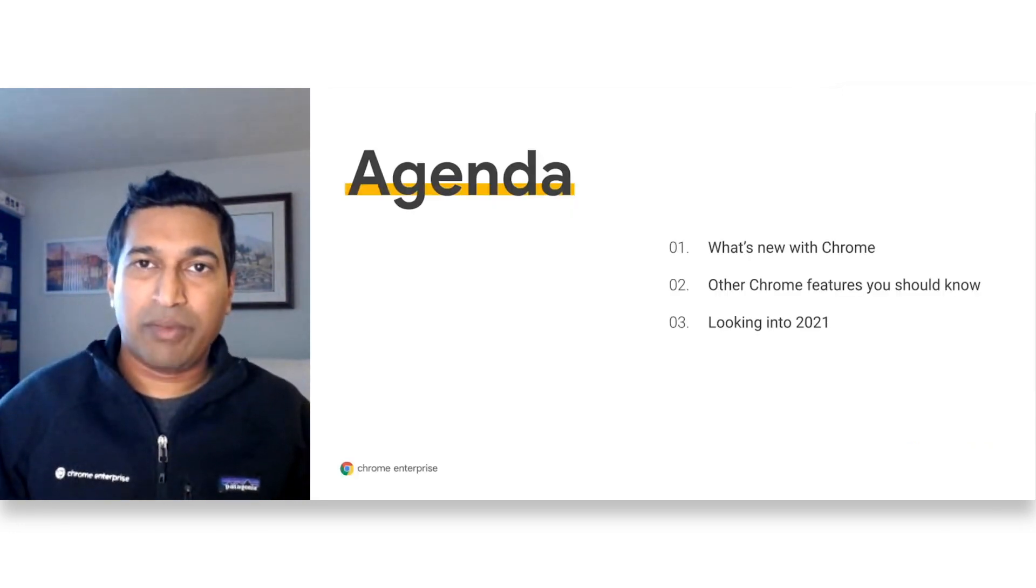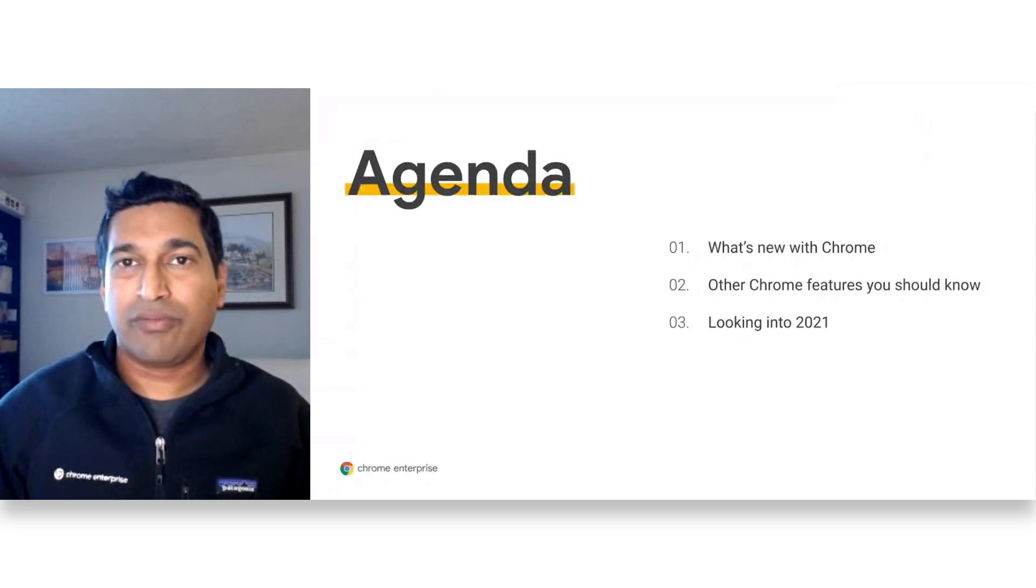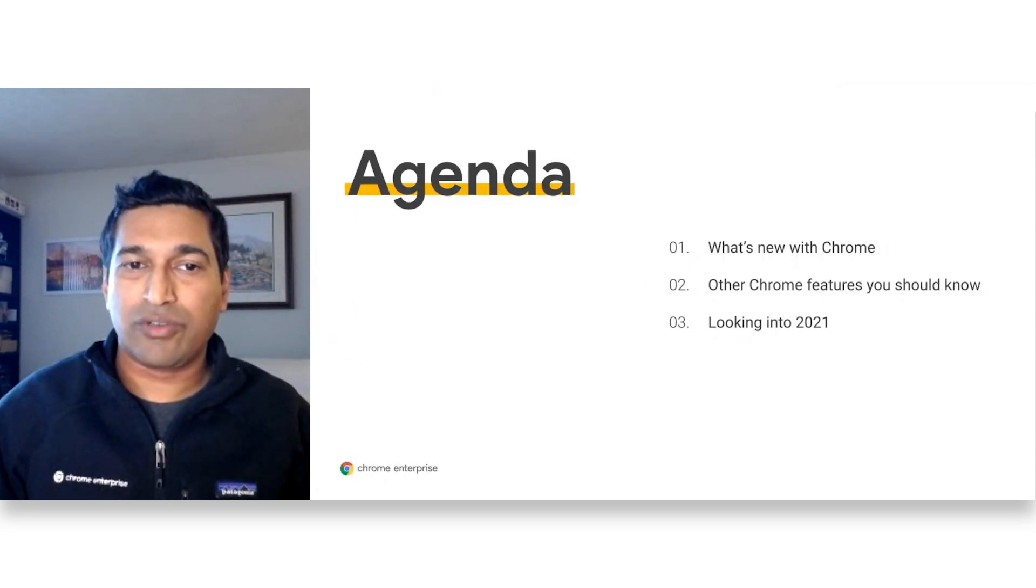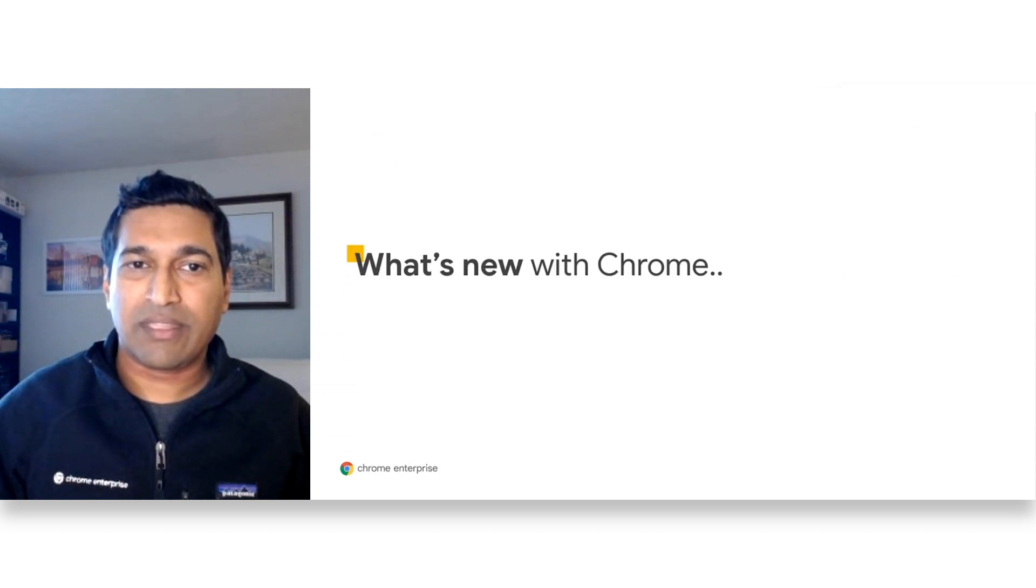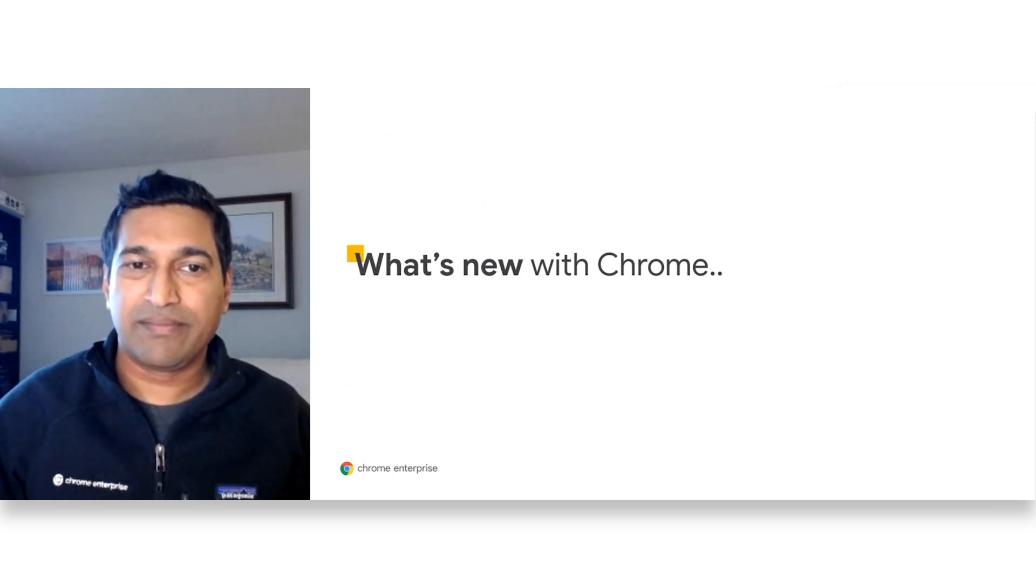So we're going to talk about what's new in Chrome, other Chrome features you should know about, and we'll also be looking into 2021. So let's start with what's new in Chrome, and I'll pass it on to my colleague, Kiran.